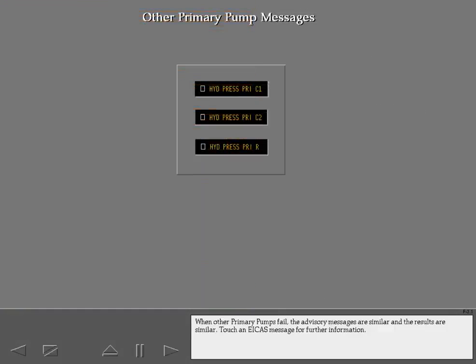When other primary pumps fail, the advisory messages are similar and the results are similar. Touch an ICAST message for further information.